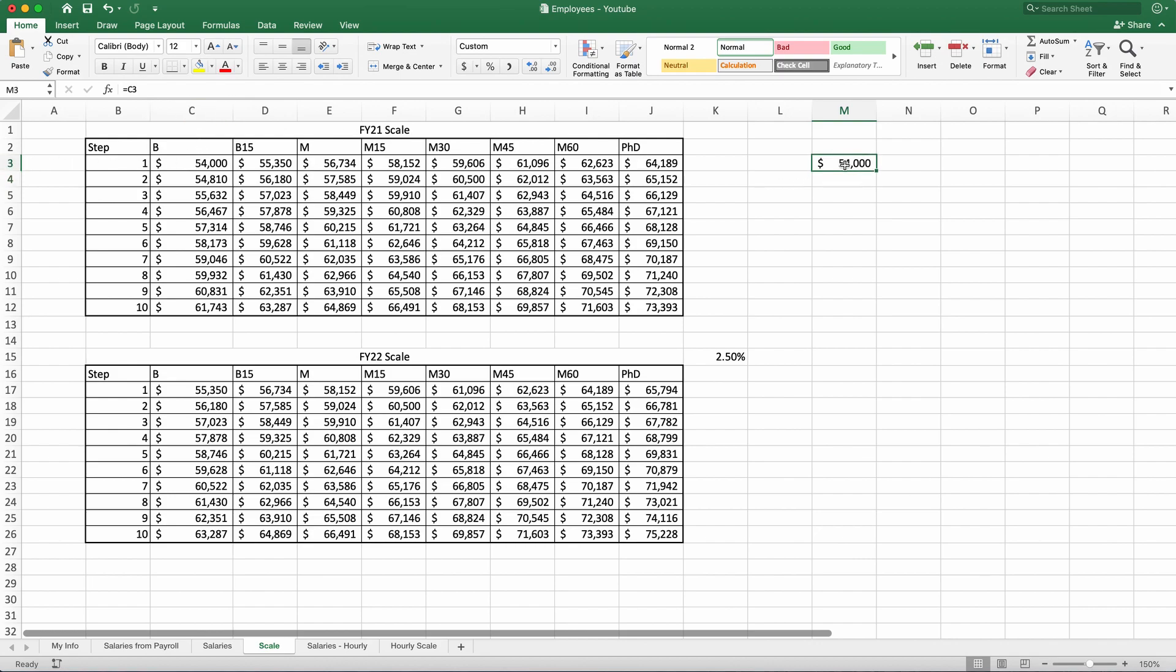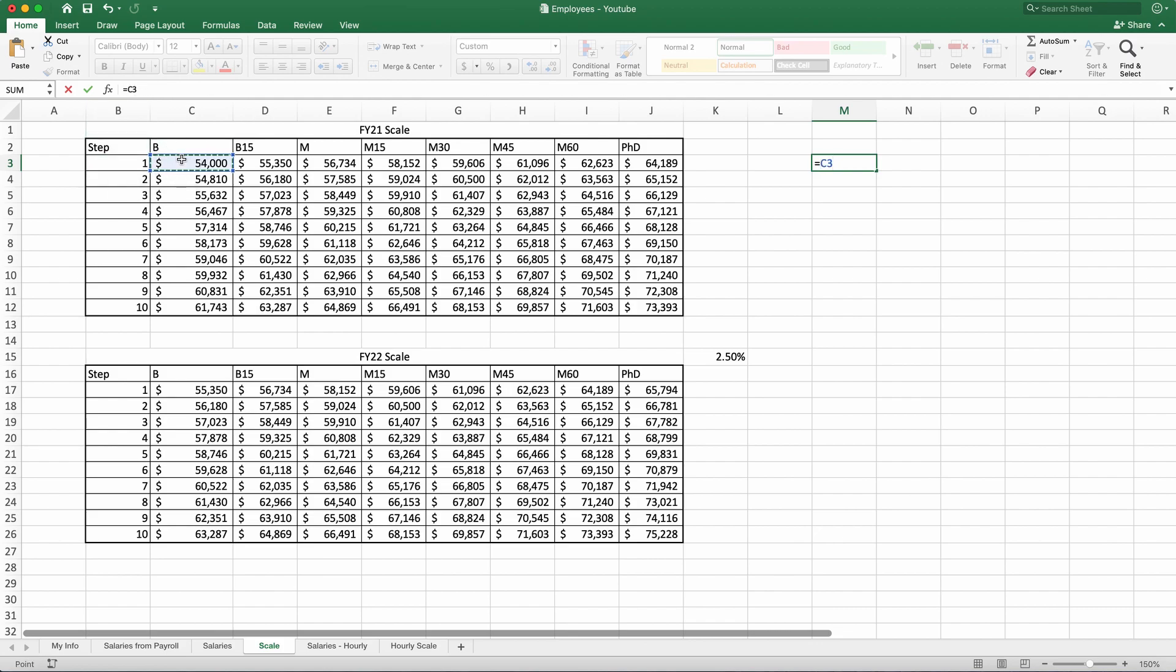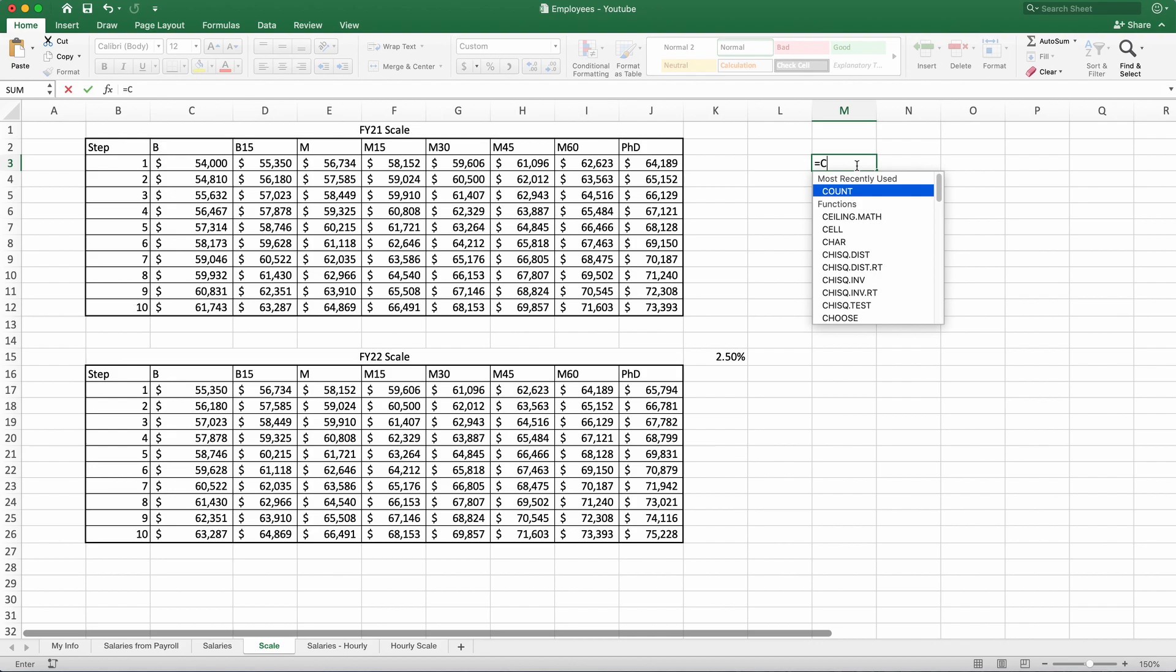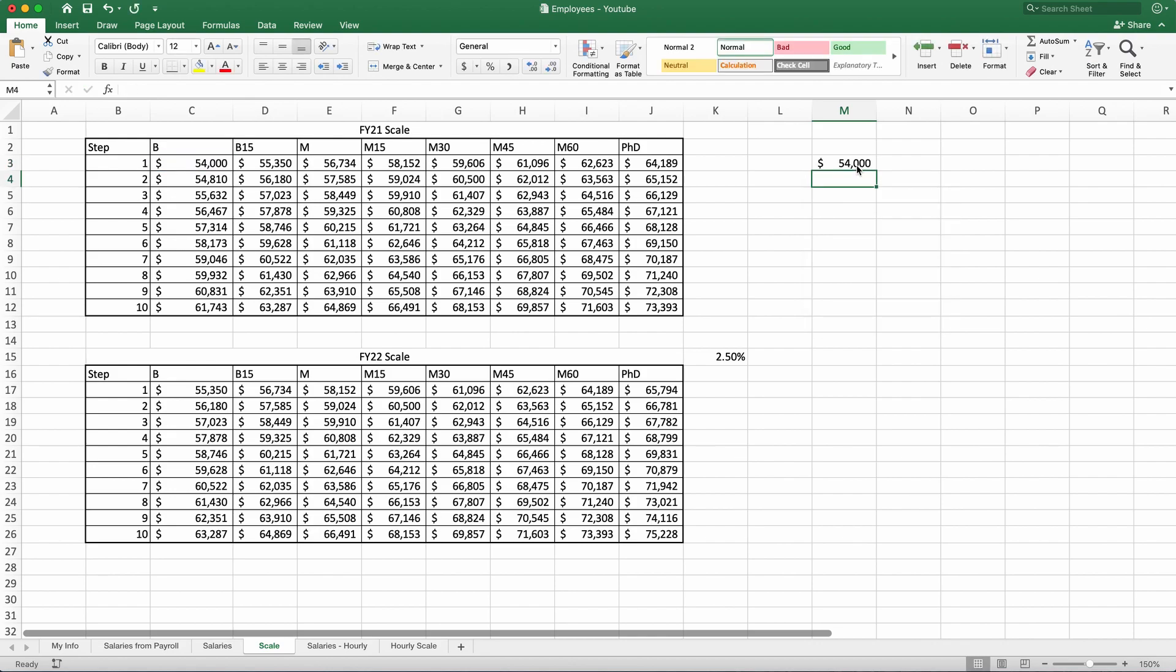And if you can see here, we said equals C3. Now the way we did it, we hit equal sign and we chose the cell and it puts the C3 in there. But you can also type the same thing by saying equal C3, and hit enter. And this will bring the same thing again.